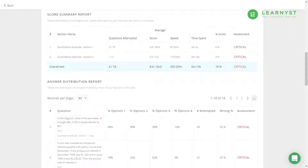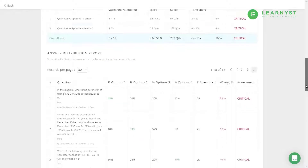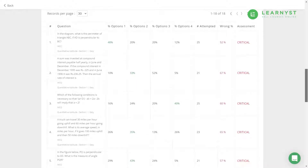To get to know the summary of scores across the test sections, use the Score Summary report. This gives you metrics like score, answer completion speed, time spent, score percentage, and overall test performance.